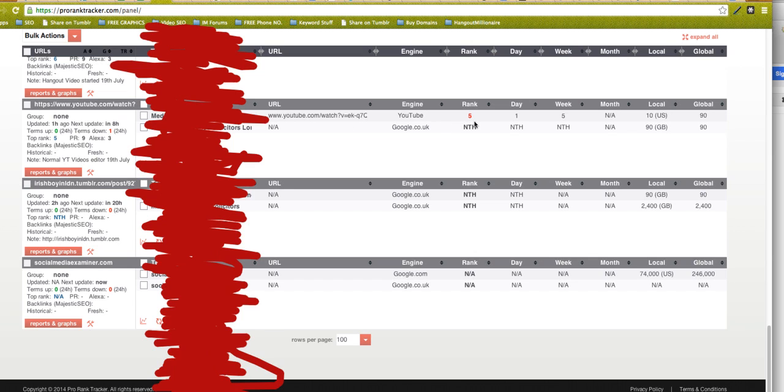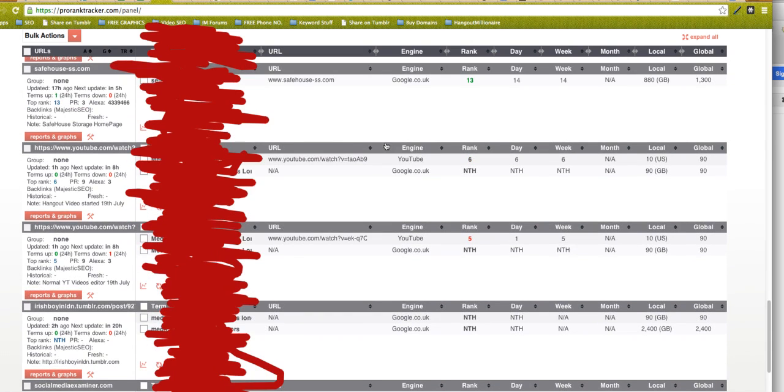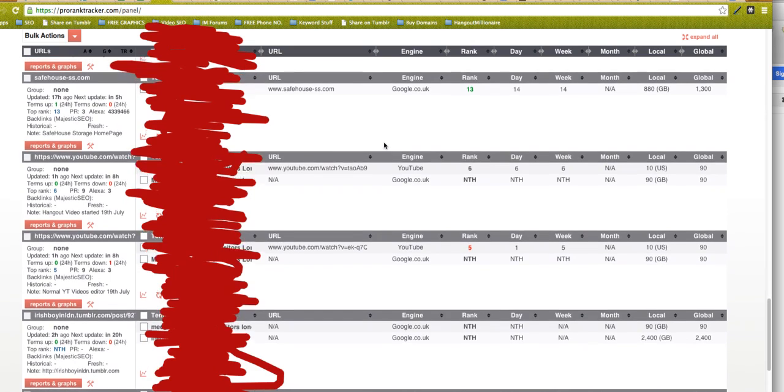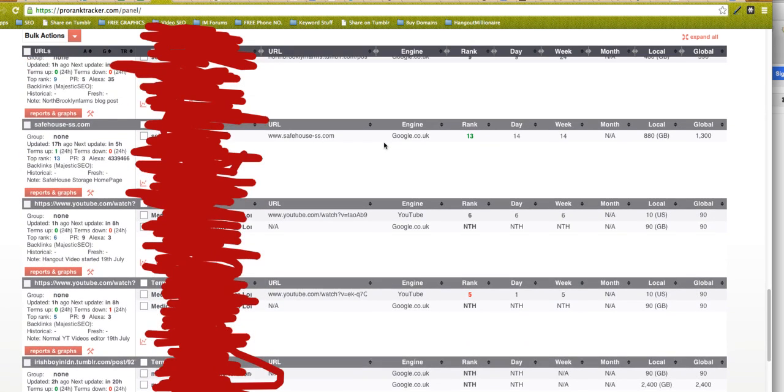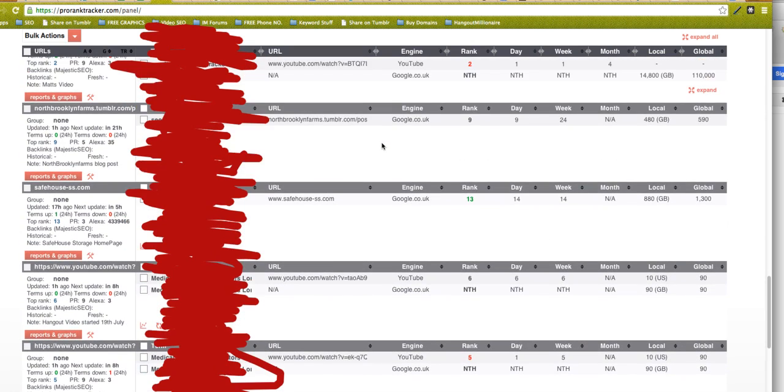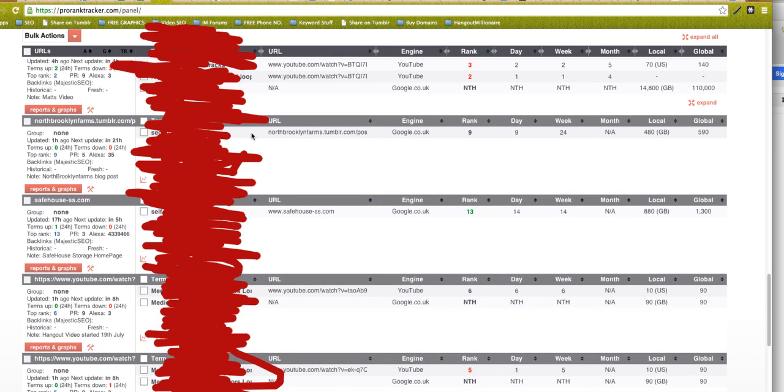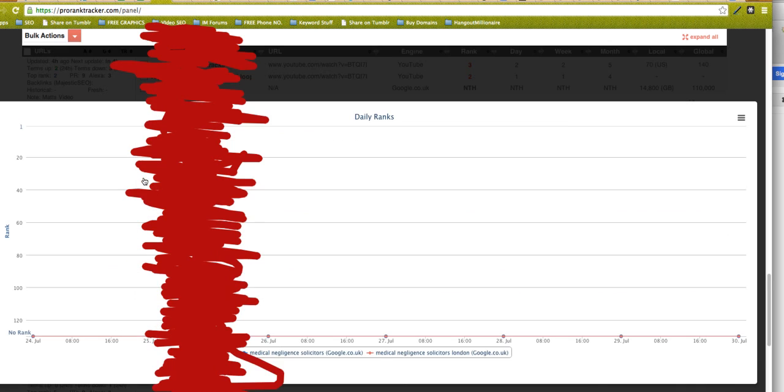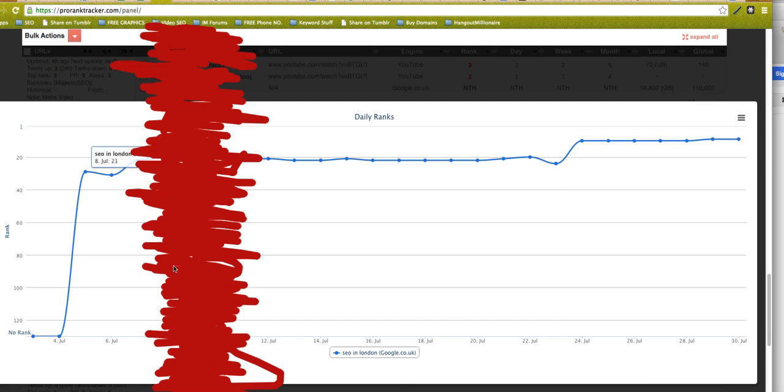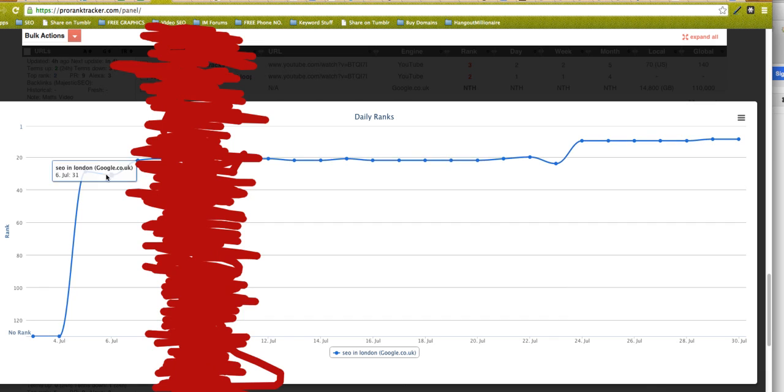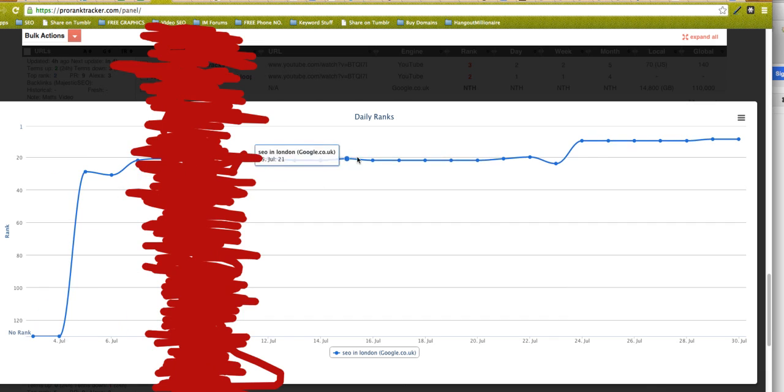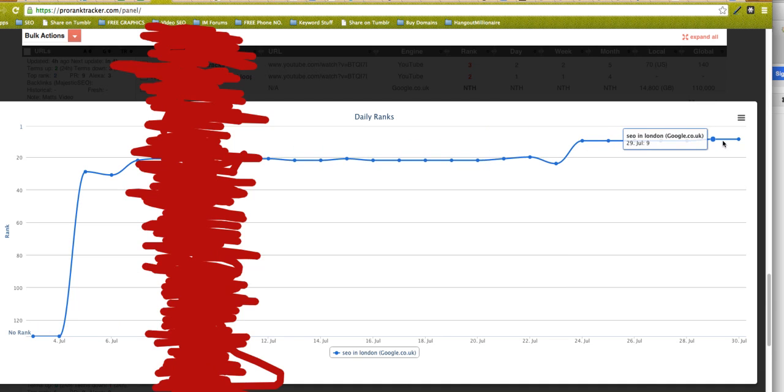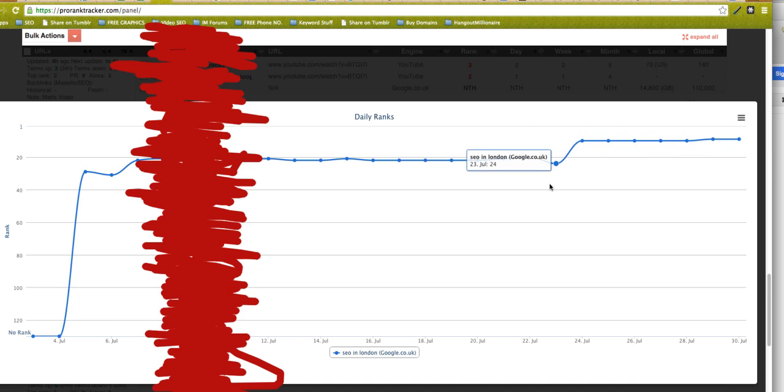Let me show you this one. You can see it gives you a graph. I know this is a pain having this red thing here, but you can see this is a graph and it shows you over the period of time how this has been moving. This is all free as well. You get 50 search terms to get you started.